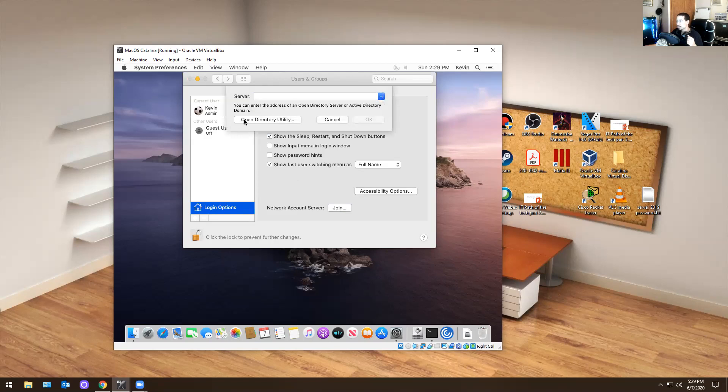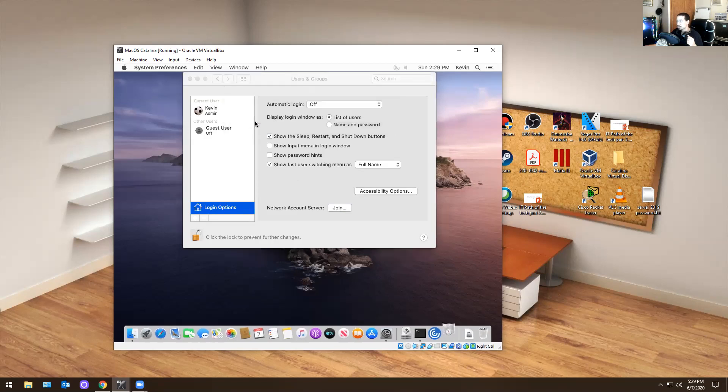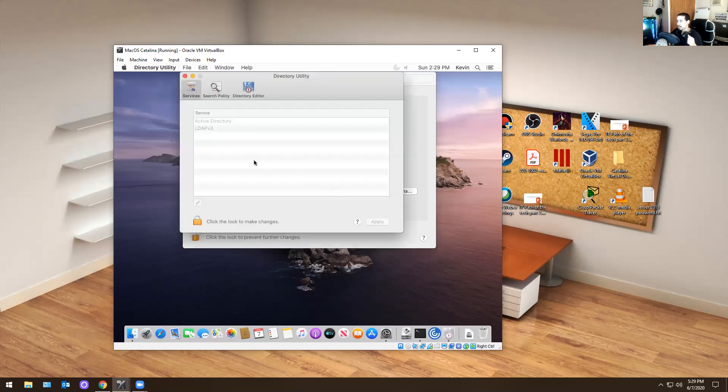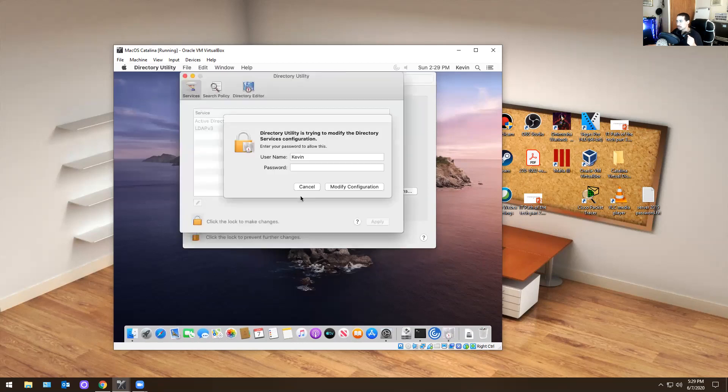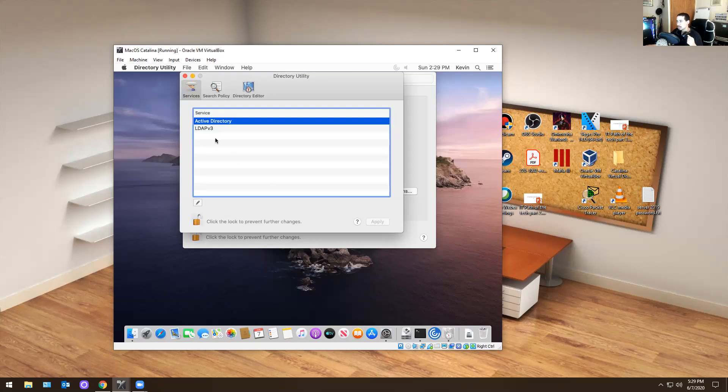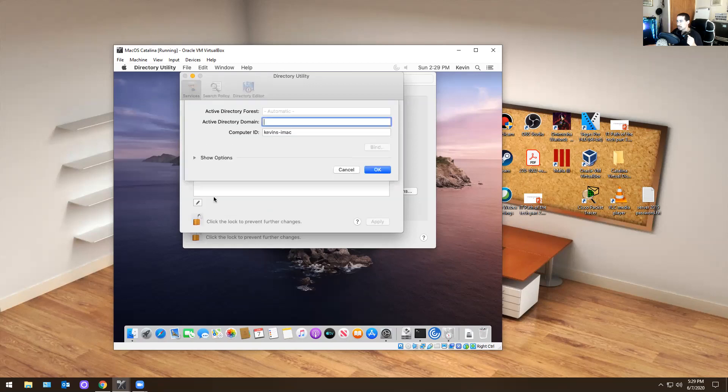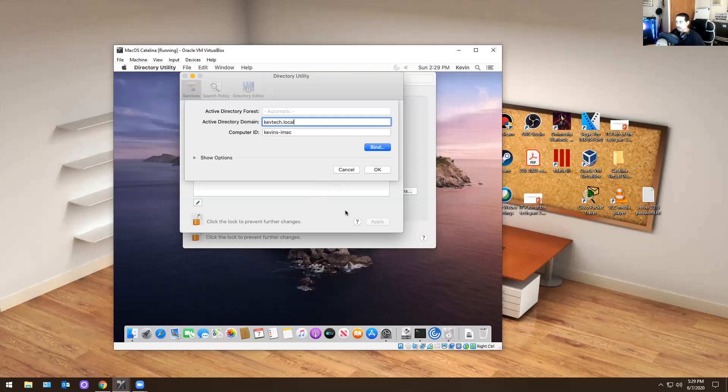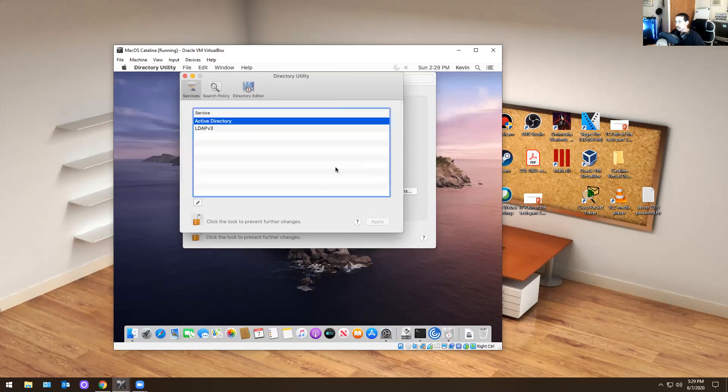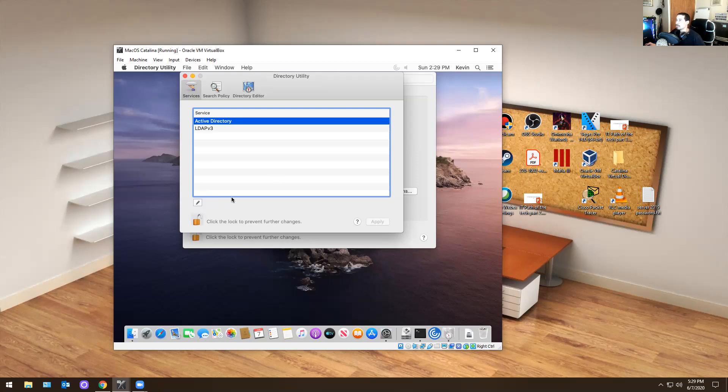There's nothing here. So you open directory utility. Let's give that a second. I'm going to hit unlock. I'm going to modify it. I'm going to hit add, and then I'm going to see if KevTech.local works. KevTech.local and then you hit okay. And it should prompt you for something. So we'll see what happens. It might freeze, it might lag. I don't know what it's going to do right now, but it should prompt you for something.